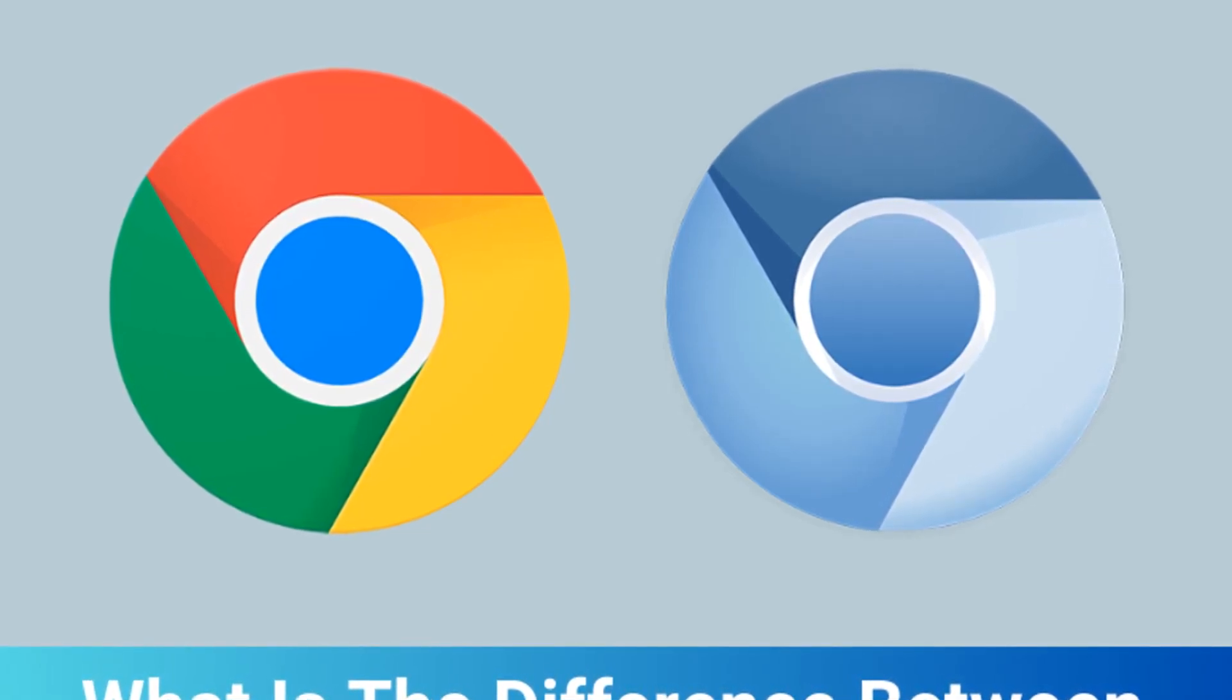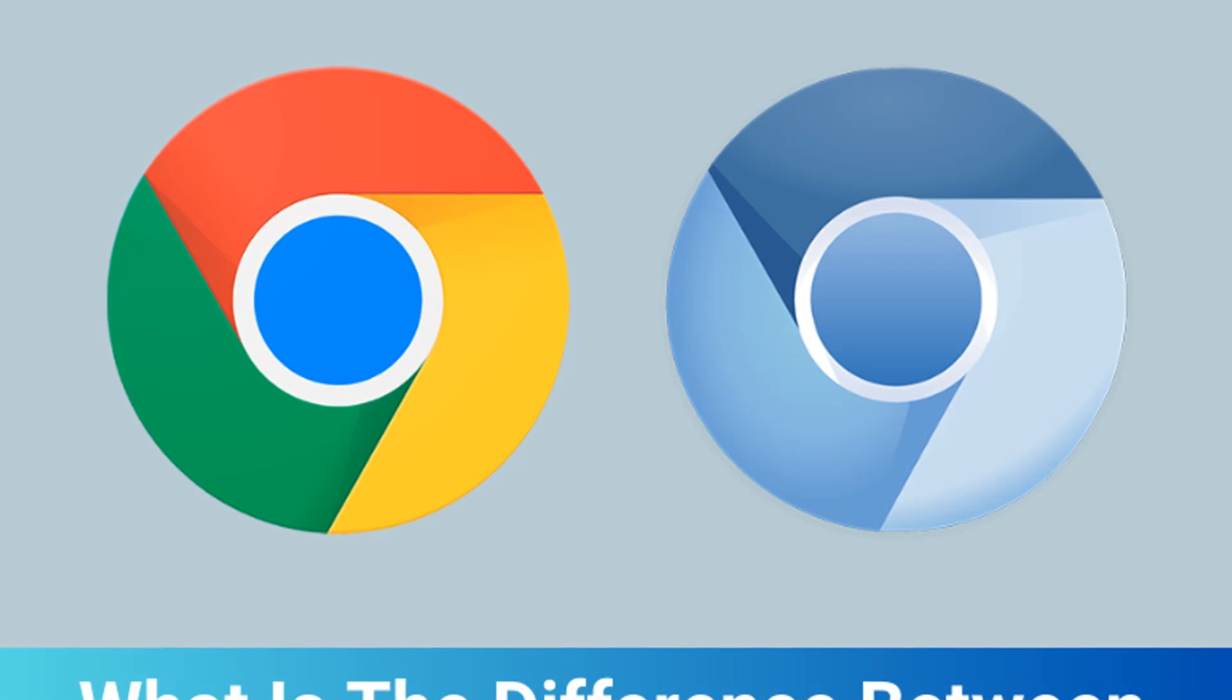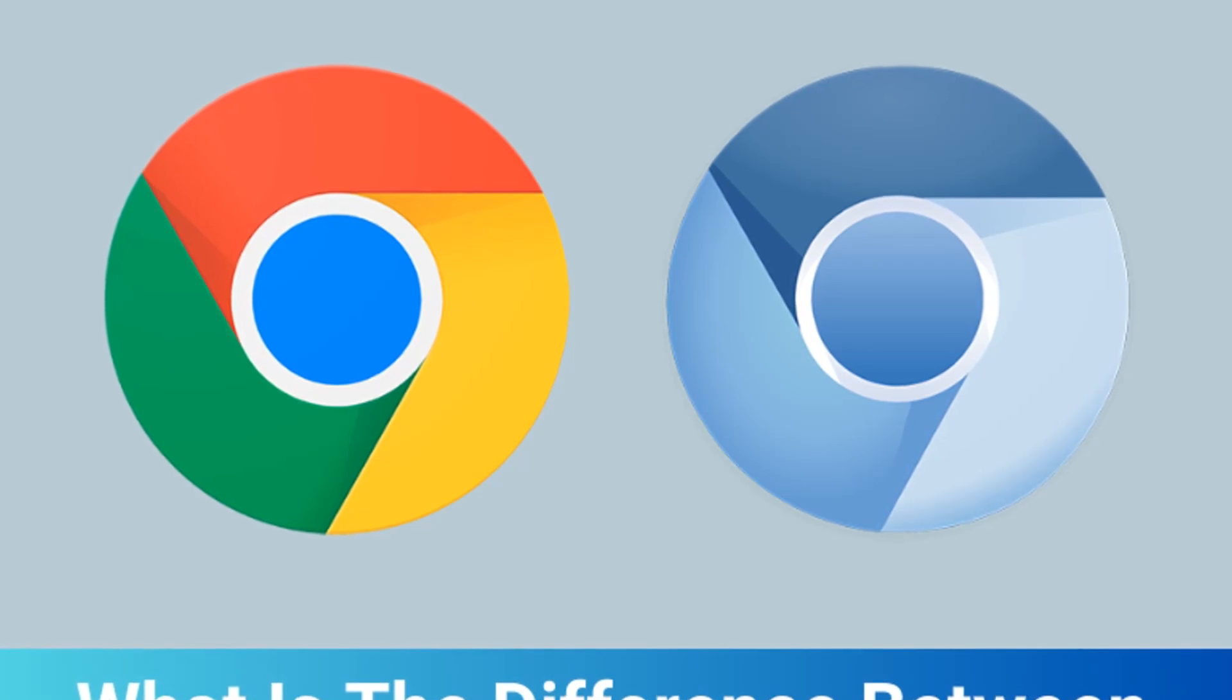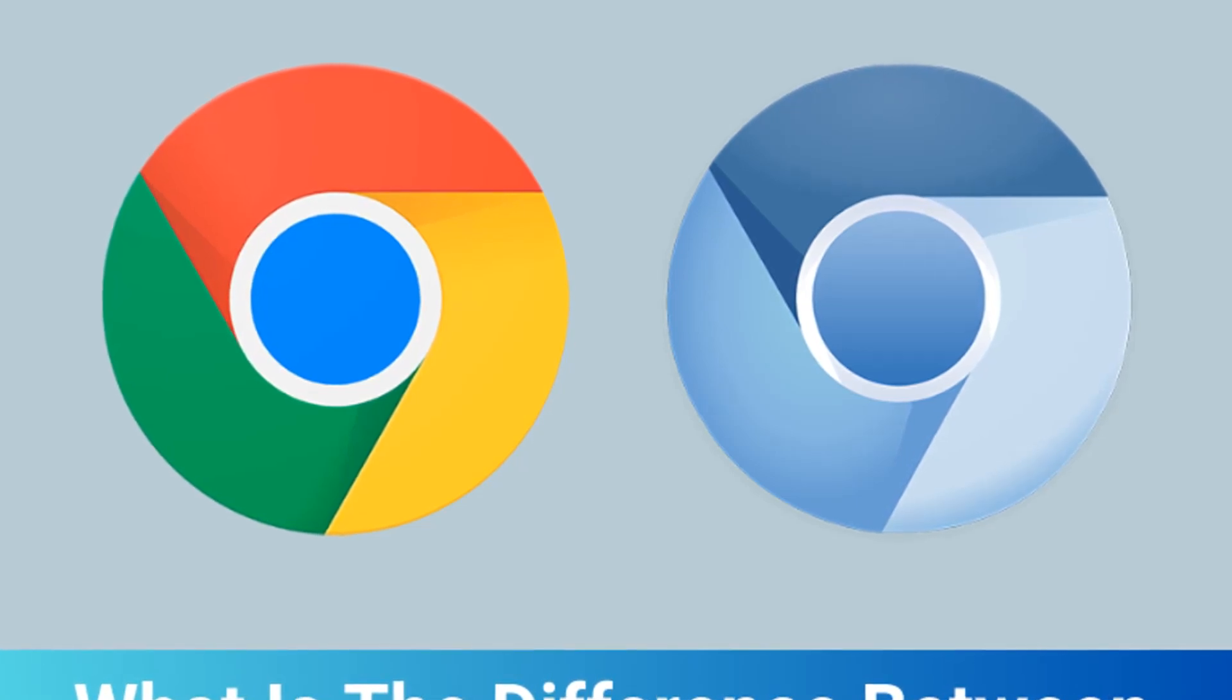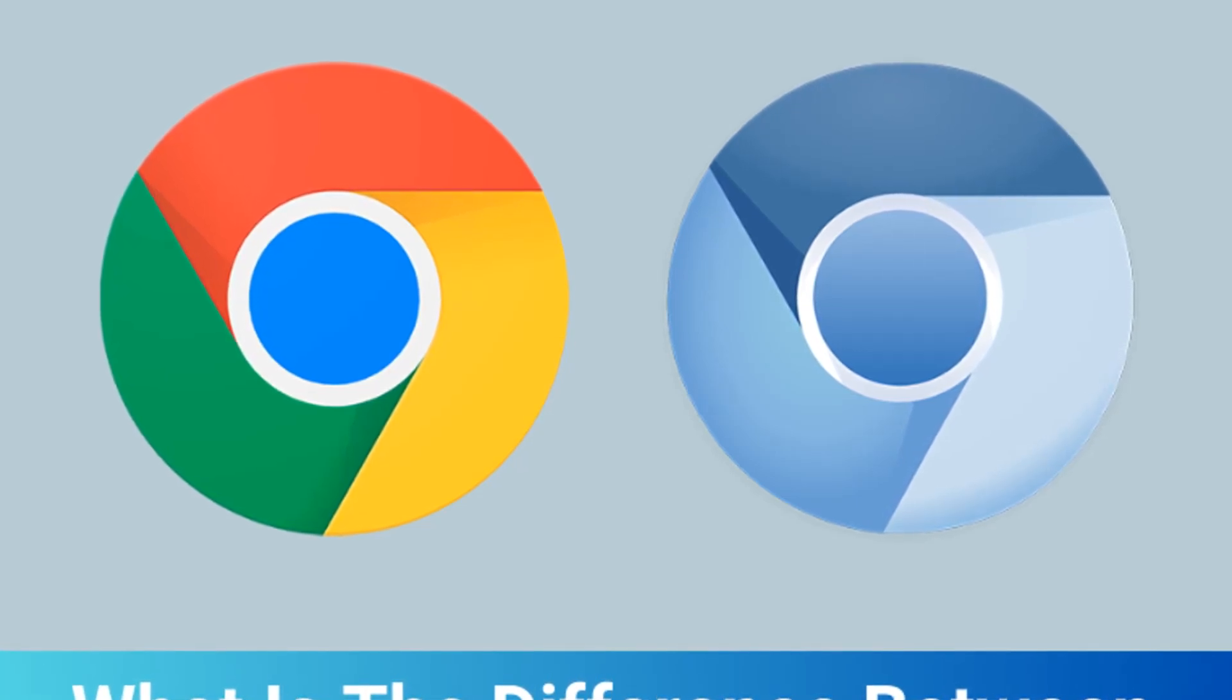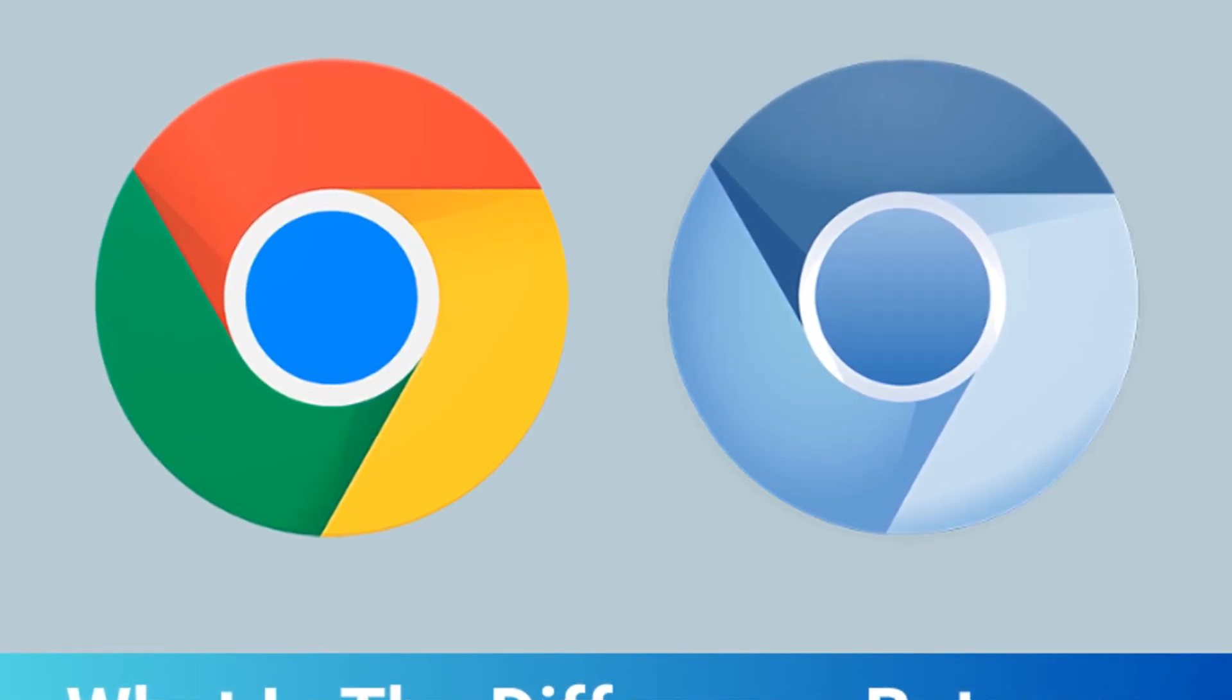Chromium has served as the core engine for browsers like Chrome, Opera, Edge, and Brave, handling the display of websites. It can also be used as a standalone browser, but it's missing the key features found in Google Chrome.